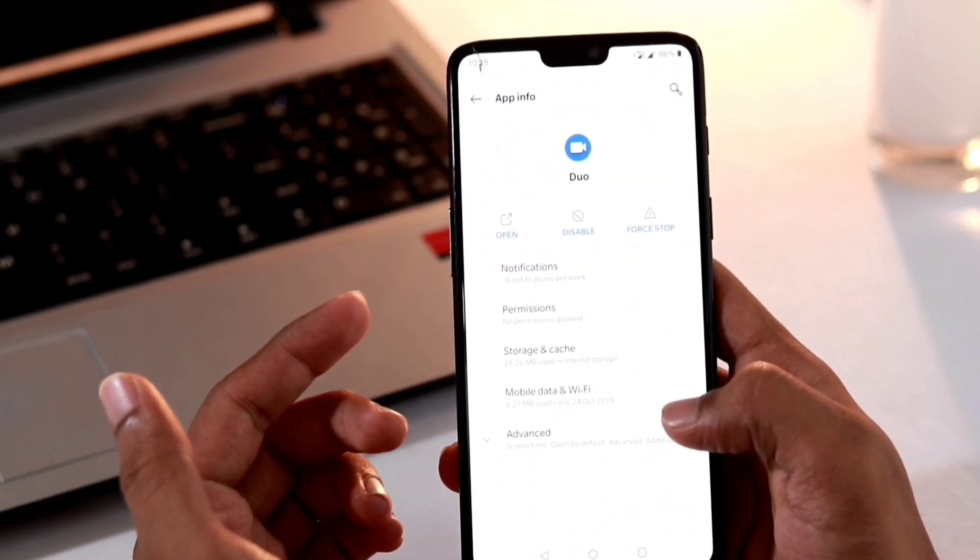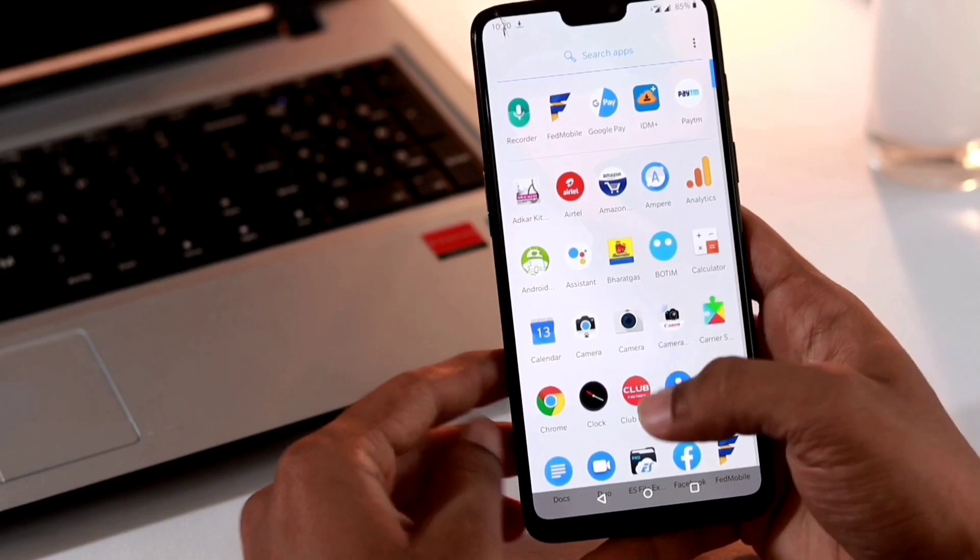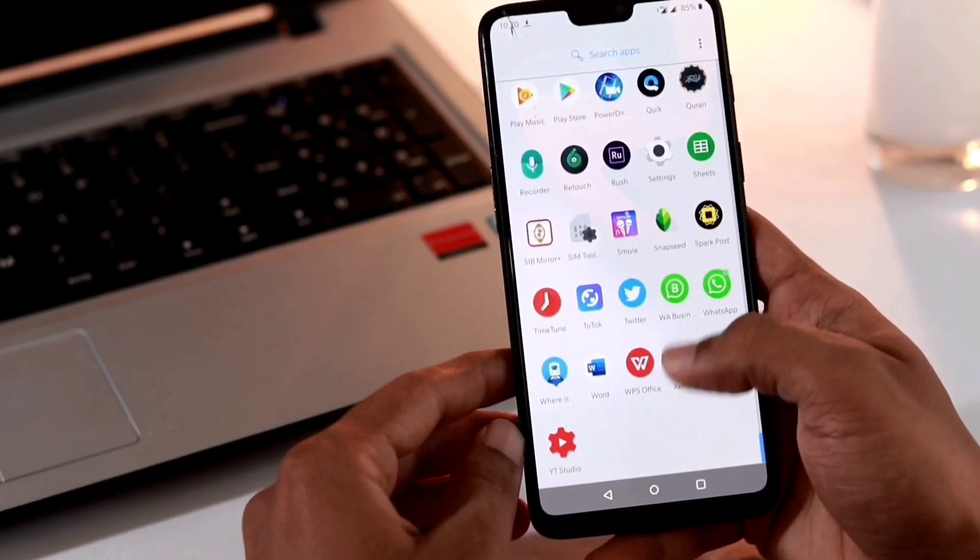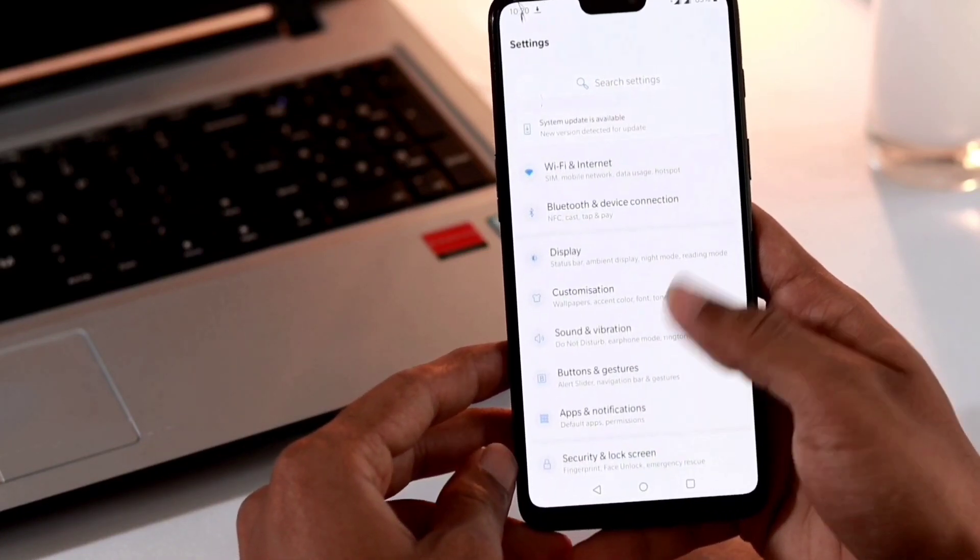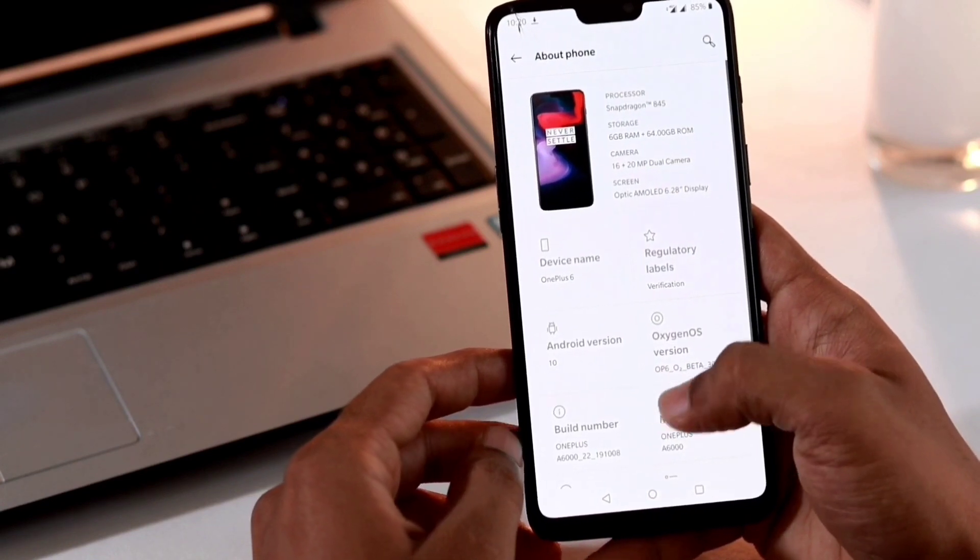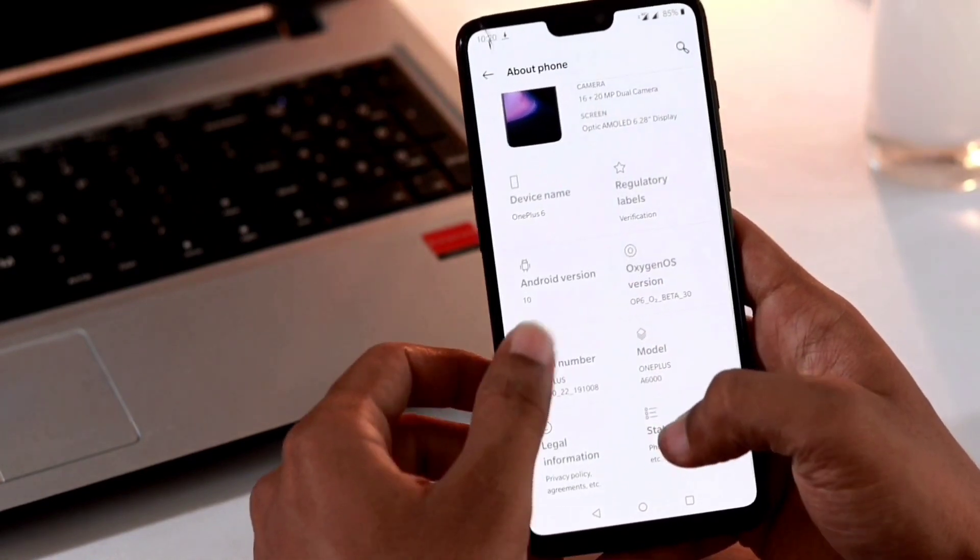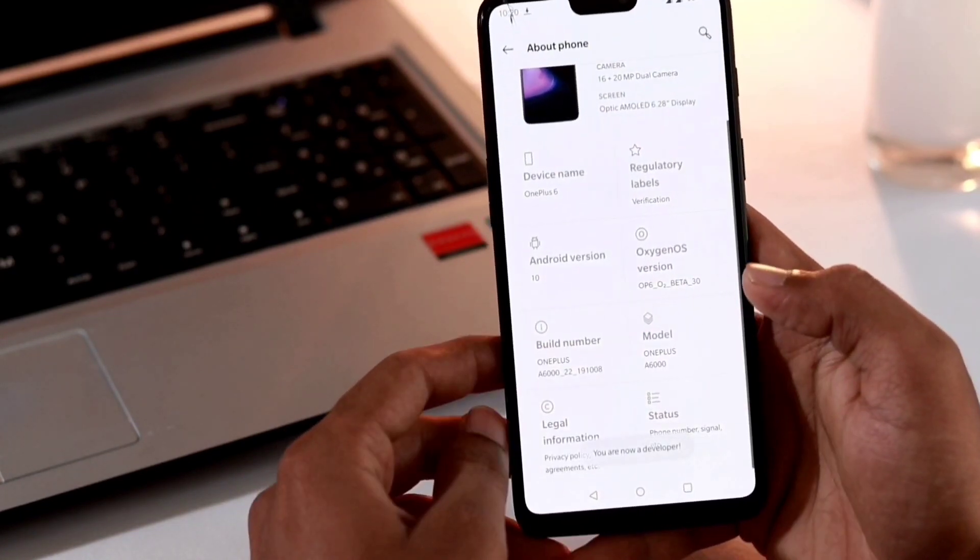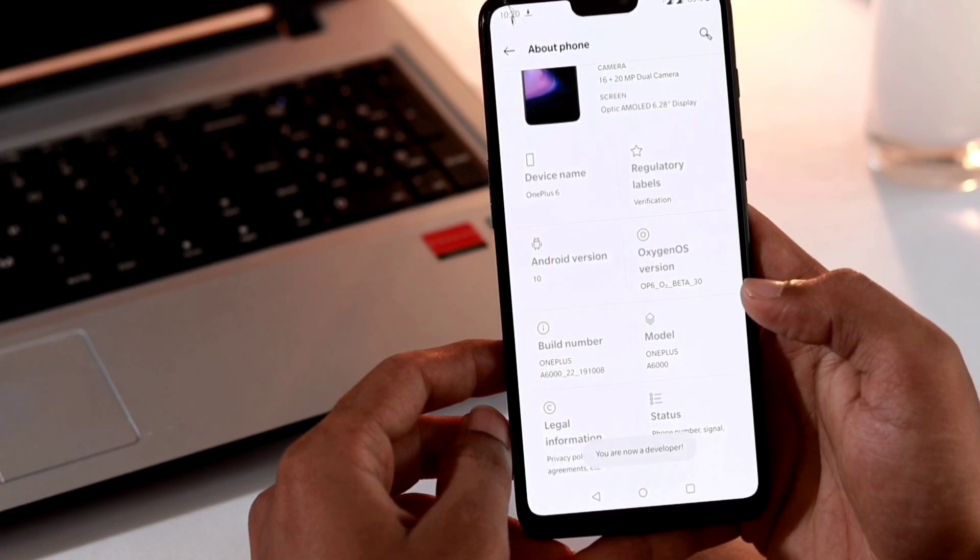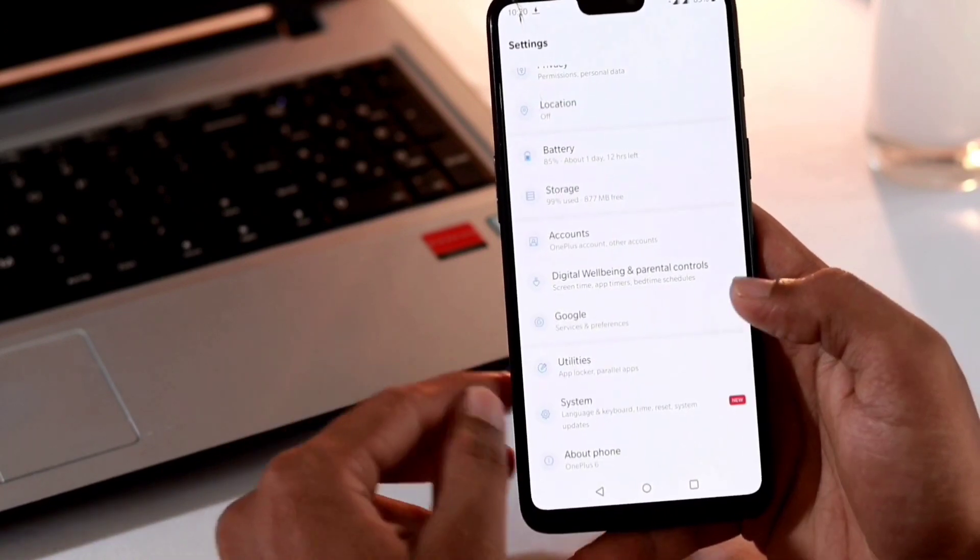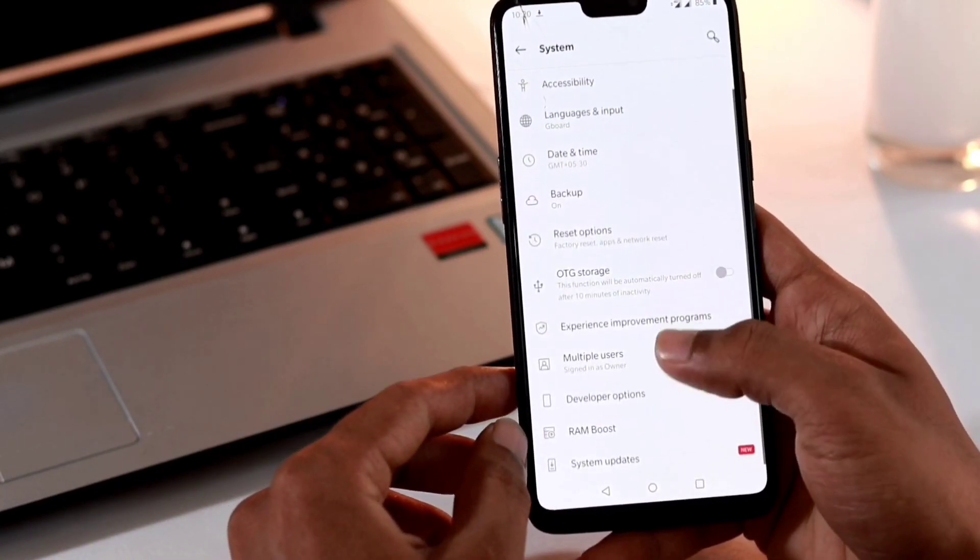So how to uninstall these apps? First of all you need to enable the developer option from the settings. Let's go to Settings and About Phone and tap on the build number for seven times until you are a developer. Now go back to Developer Options settings.